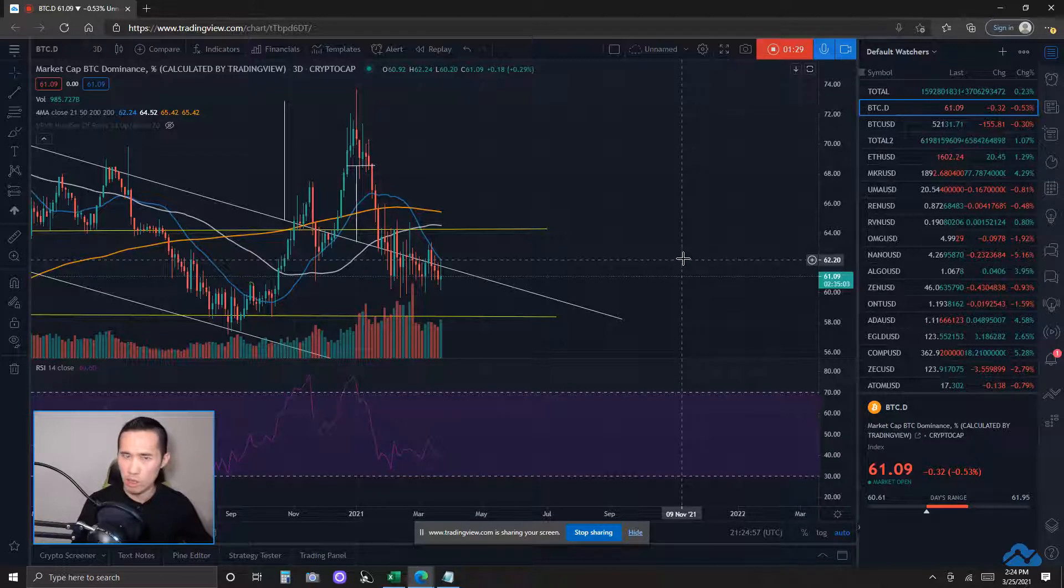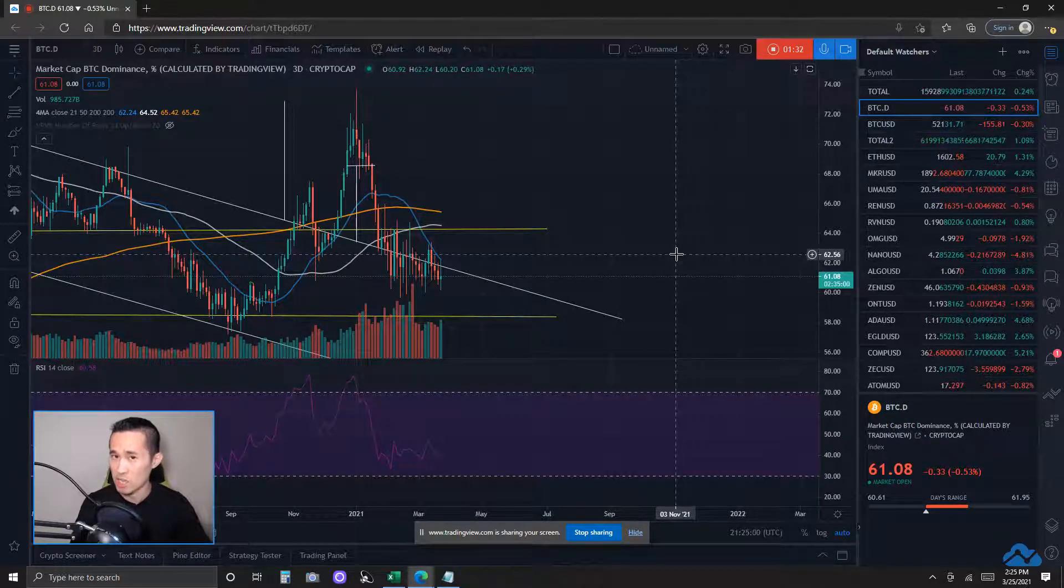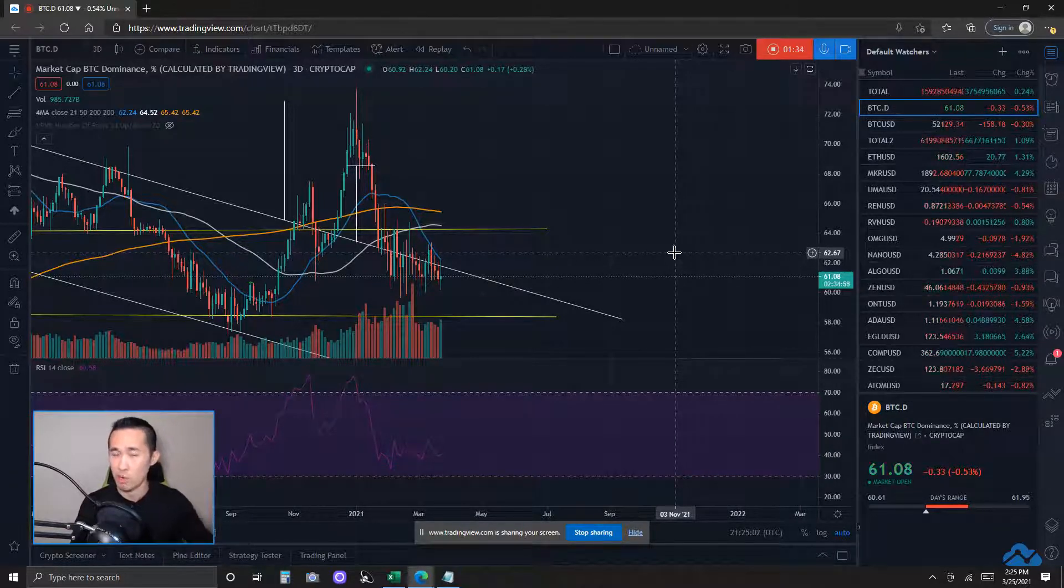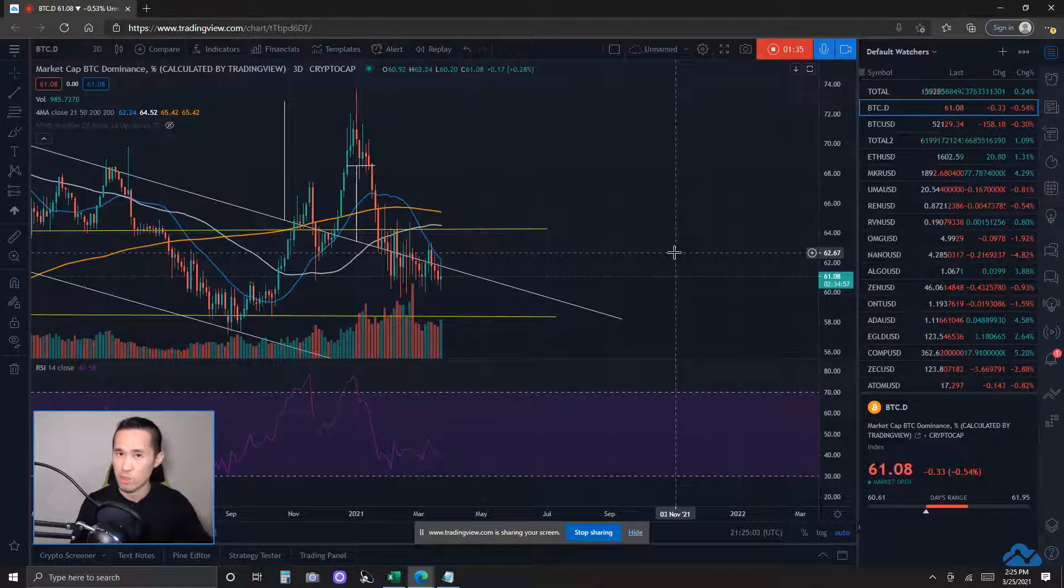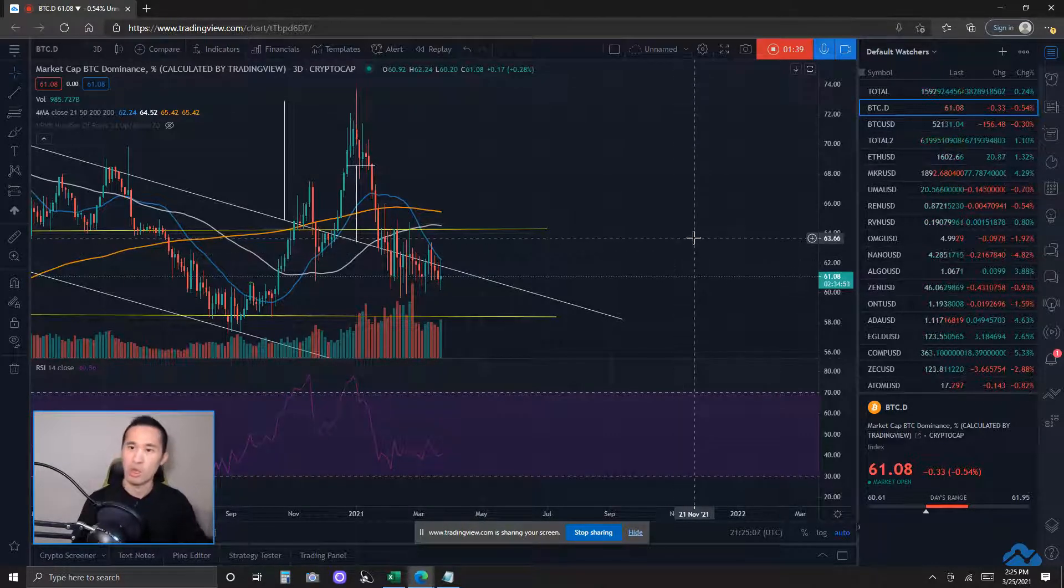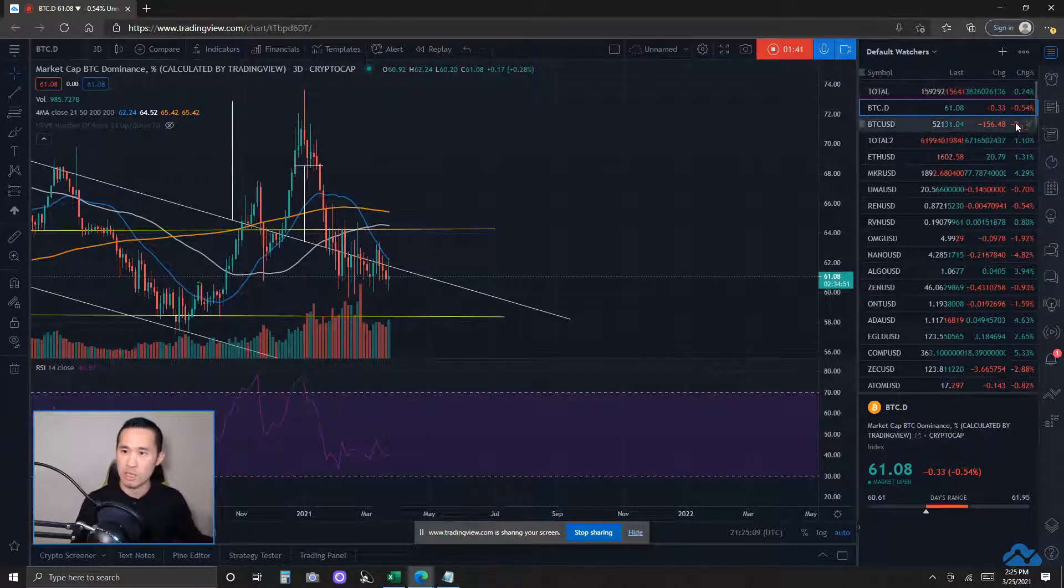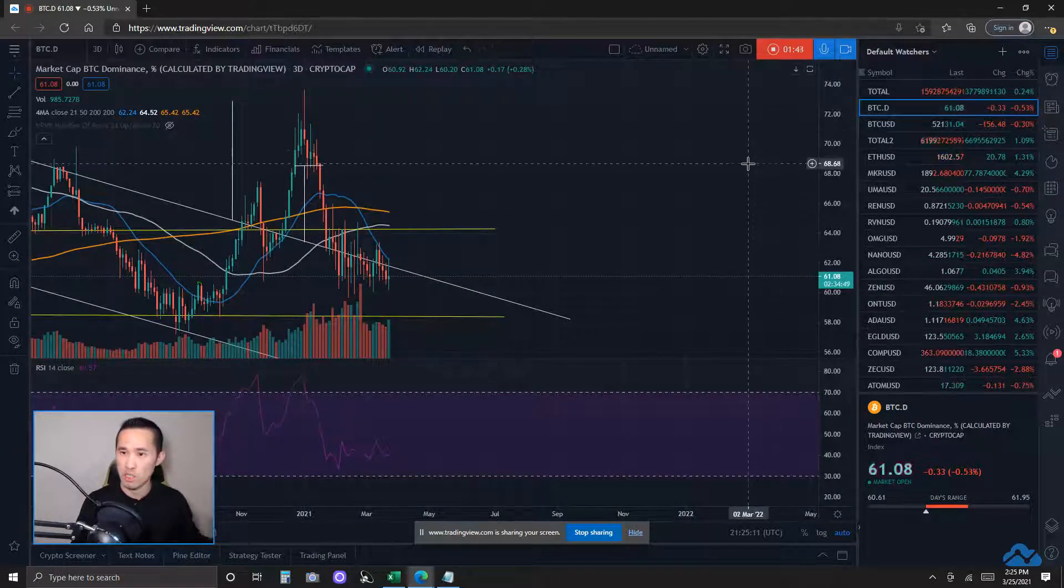I've already done a more detailed post on these two markets and how they could potentially affect the overall altcoin markets in my earlier post today. So, if you want to see that in more detail, do take a look at it. It is important. Right now, I do see Bitcoin dominance down about 0.5%.